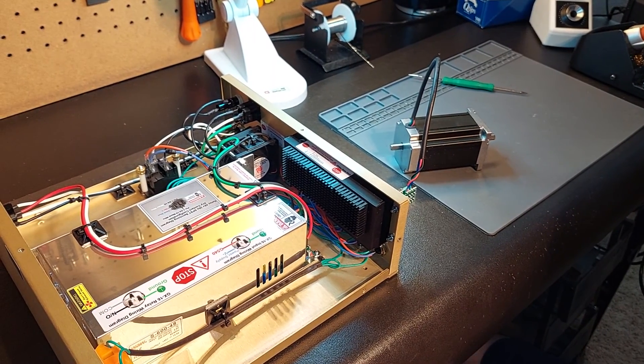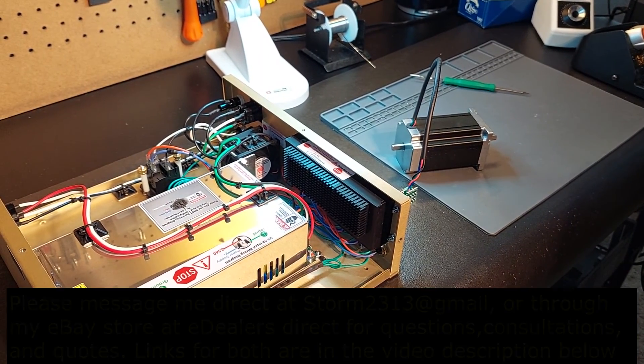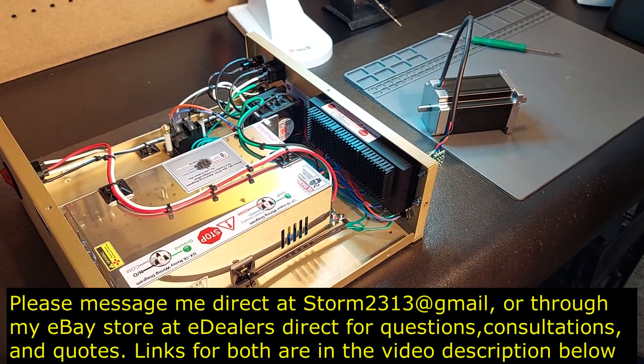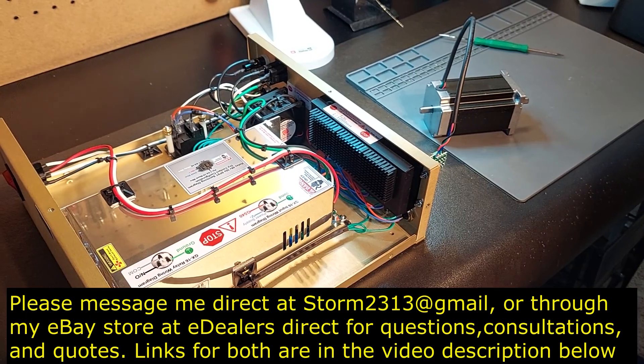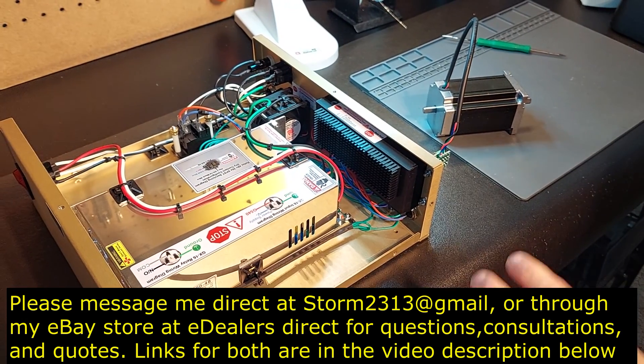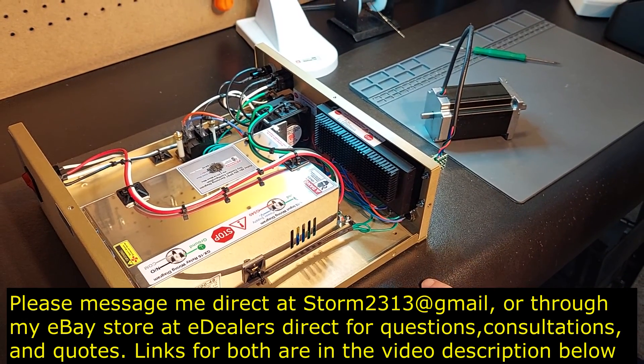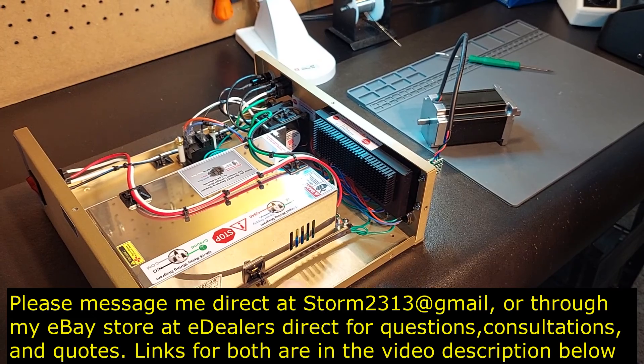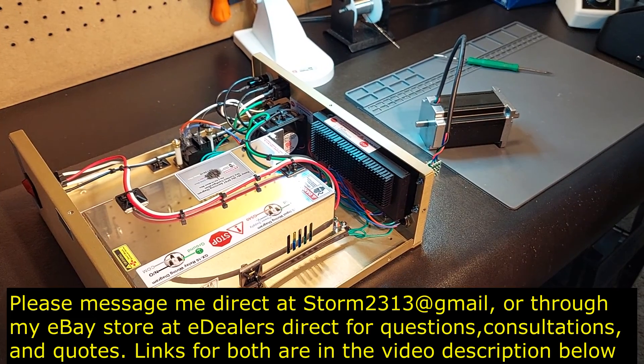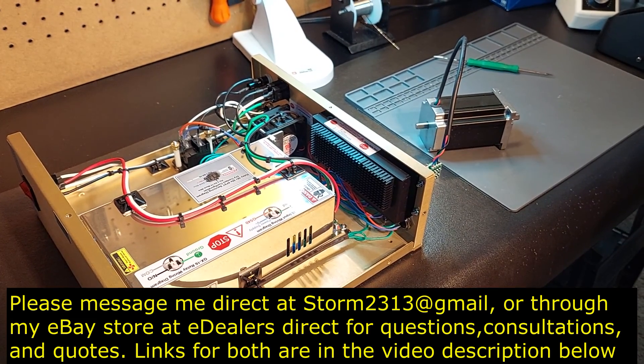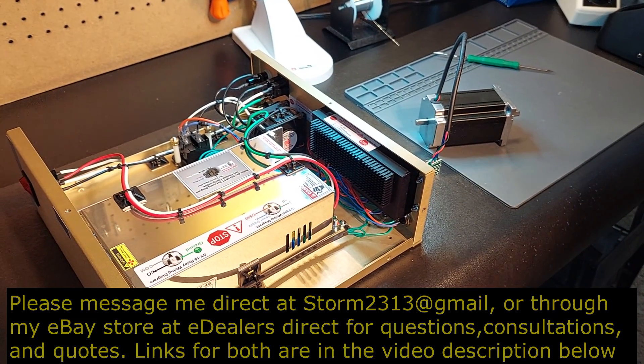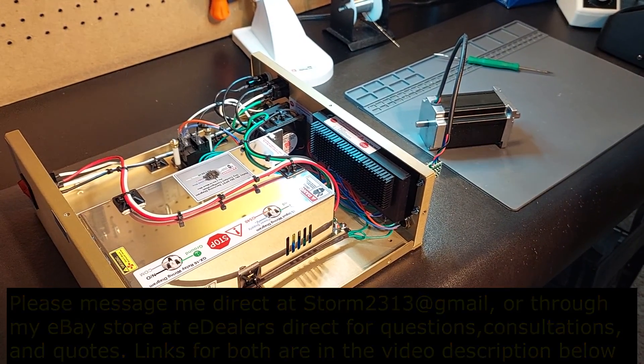So if you guys have questions, comments, quotes, message me direct at storm2313 at gmail.com. You can also message me through my eDealer direct store on eBay. You'll see contact information beginning of the video and at the end. I thank you all for your support. Take care.